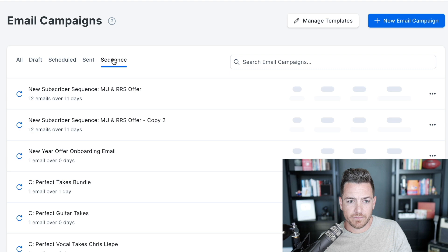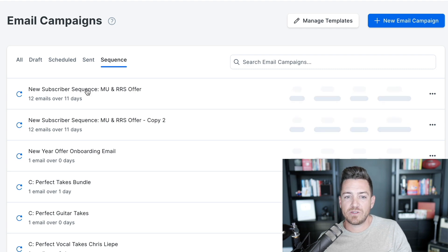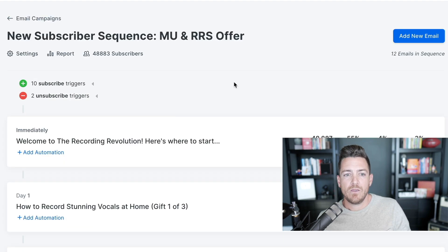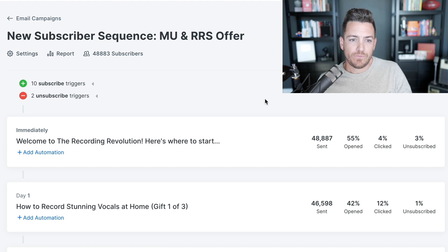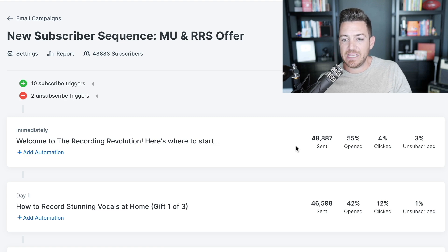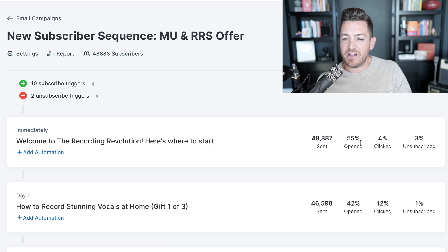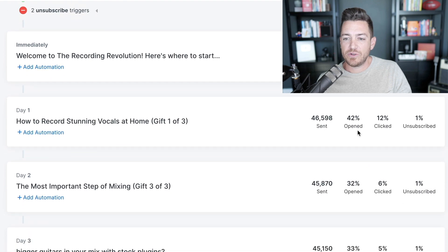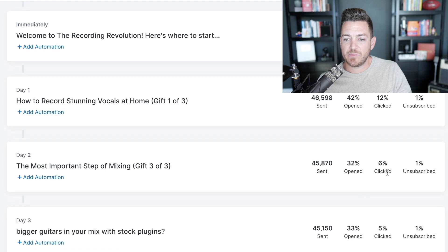Let's look at my sequence — my new subscriber sequence. This is what I've been running for a while. We've had a few hundred thousand emails sent, and about 48,000 people have gone through this funnel since they all got the exact first email the moment they started. The first email has a 55% open rate and 4% click rate. The next email has a 42% open rate, 12% click. The next email has a 32% open rate, 6% click. And you're seeing some people unsubscribe as they get their free goodies and move on.